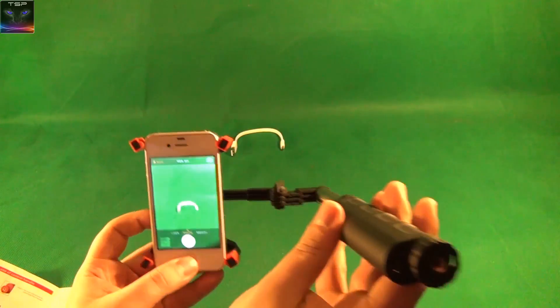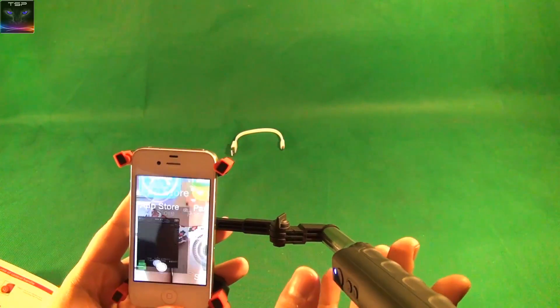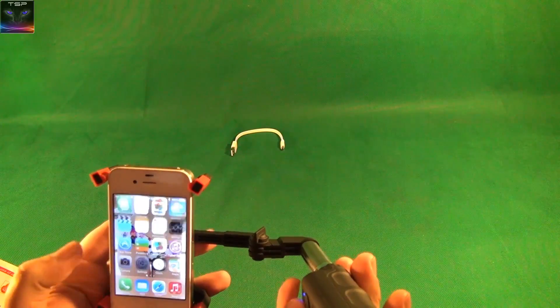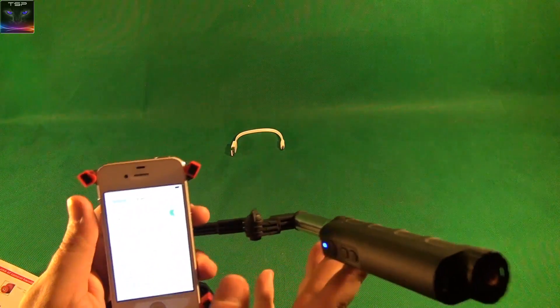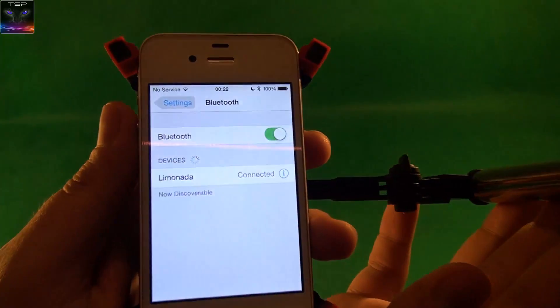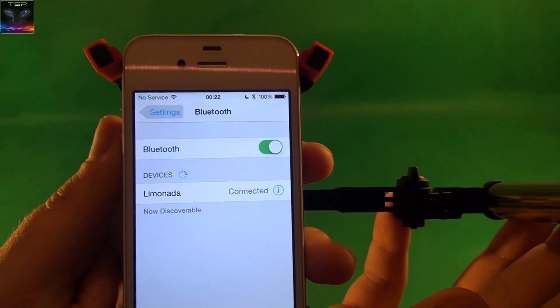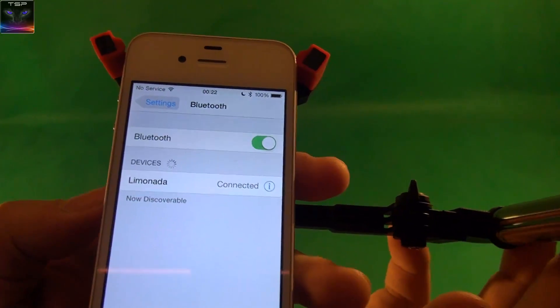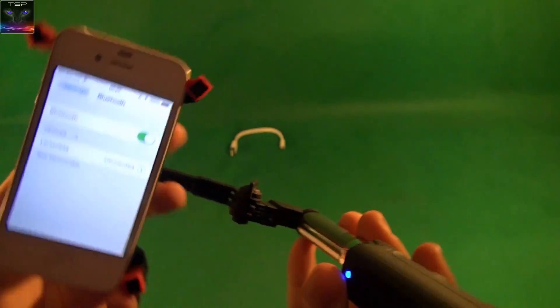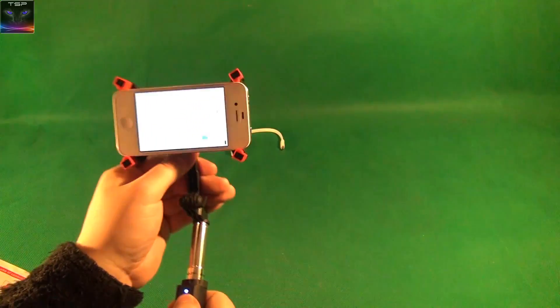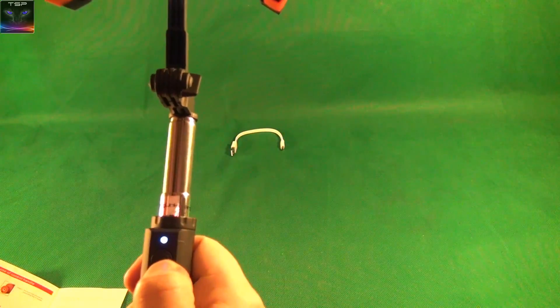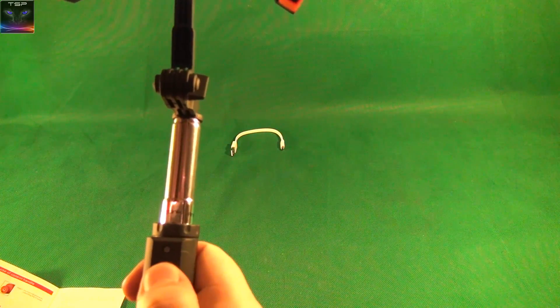Obviously to pair this thing, go into the iPhone settings and then to Bluetooth. You will see 'Limonada' - I don't know why it's like lemonade, but you go in there. This button here is the power button.